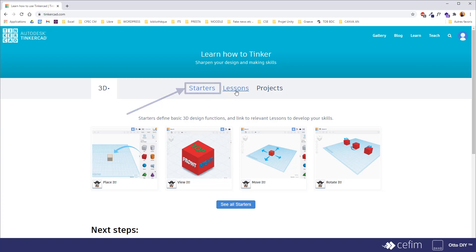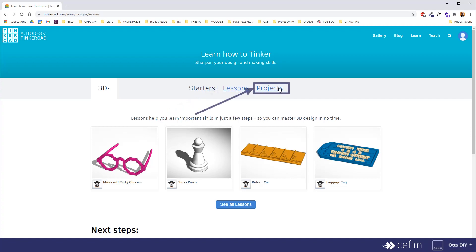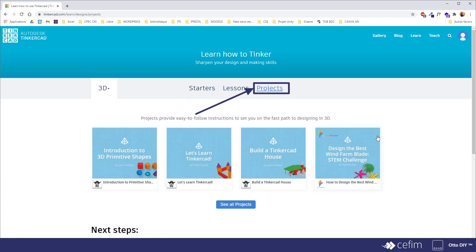You can also find more detailed lessons to create more, I'd say, complicated designs. And you even have projects, complete projects.